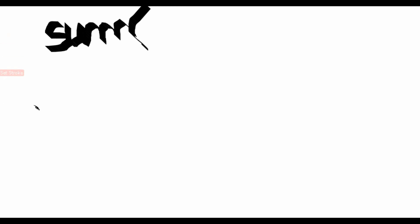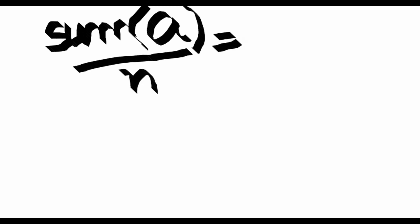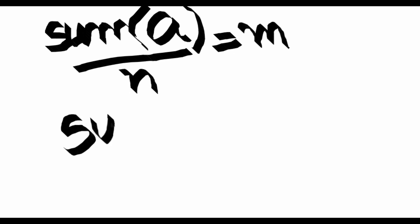In an array, let us consider A as an array here. Sum of all the elements in array A divided by the number of elements is equal to mean m.